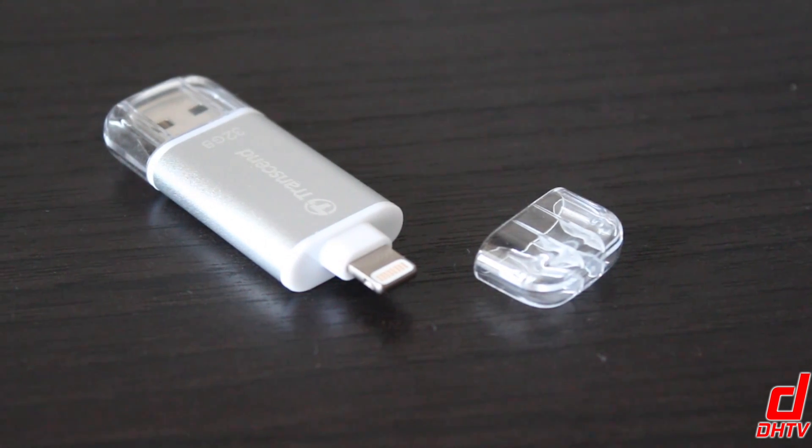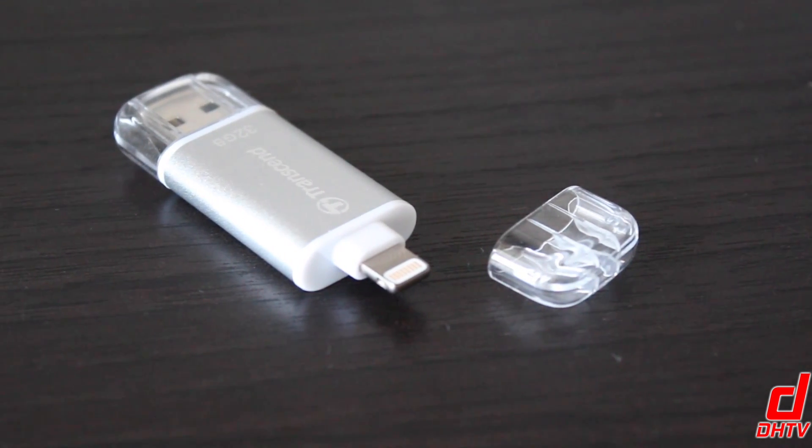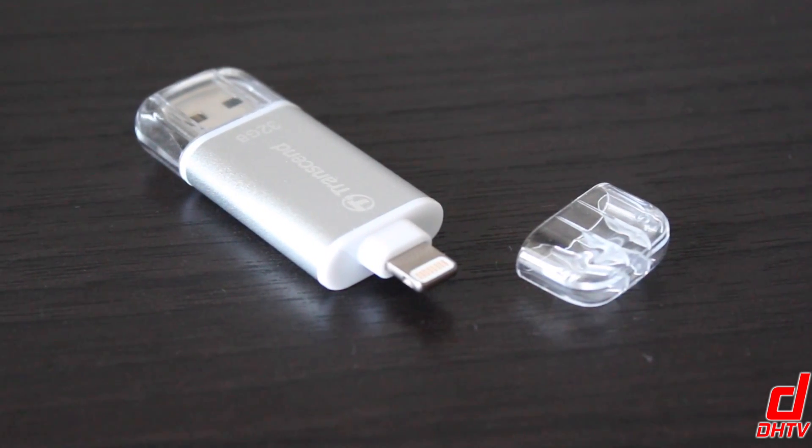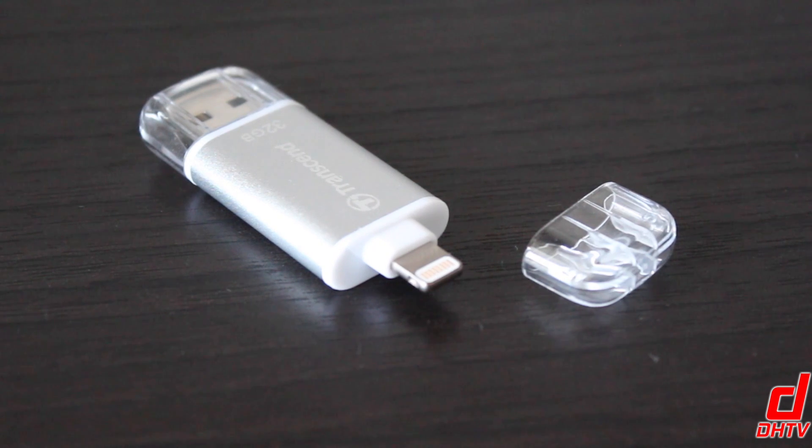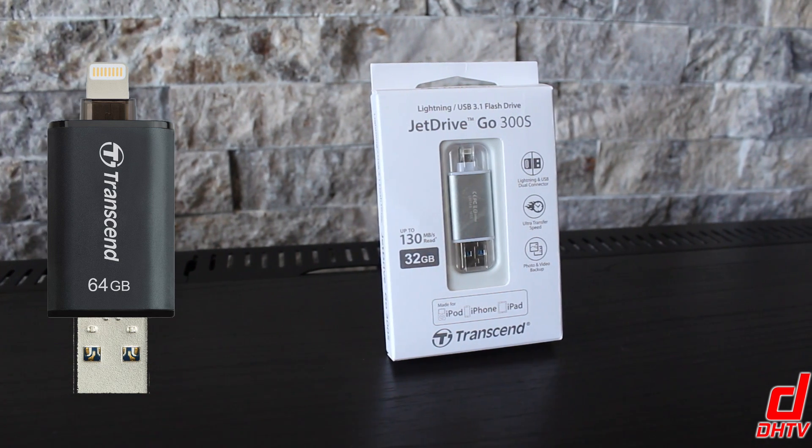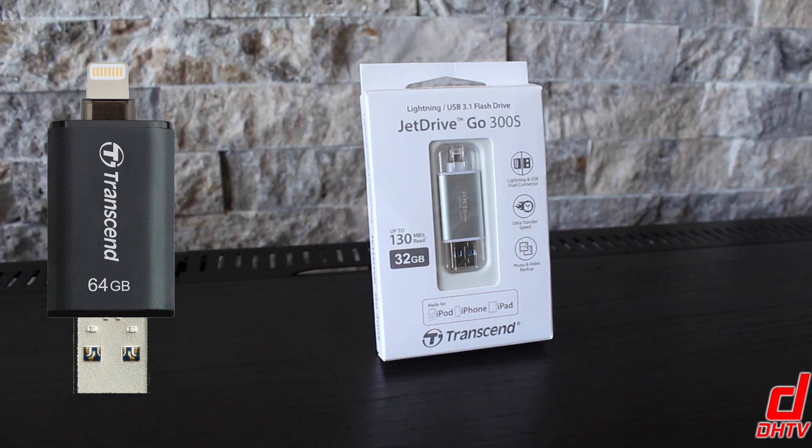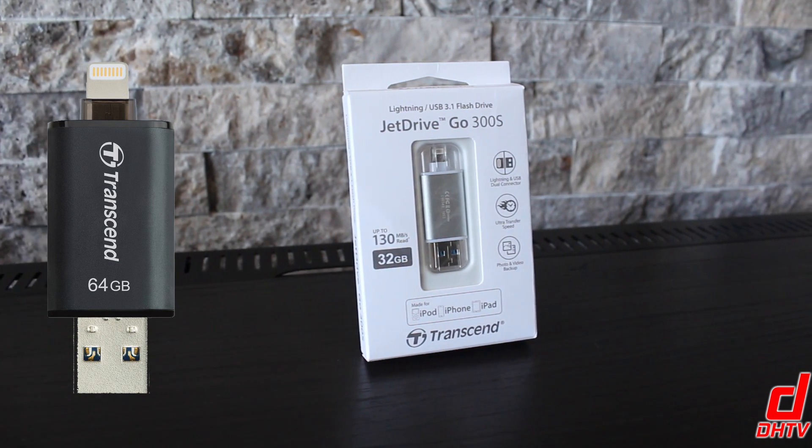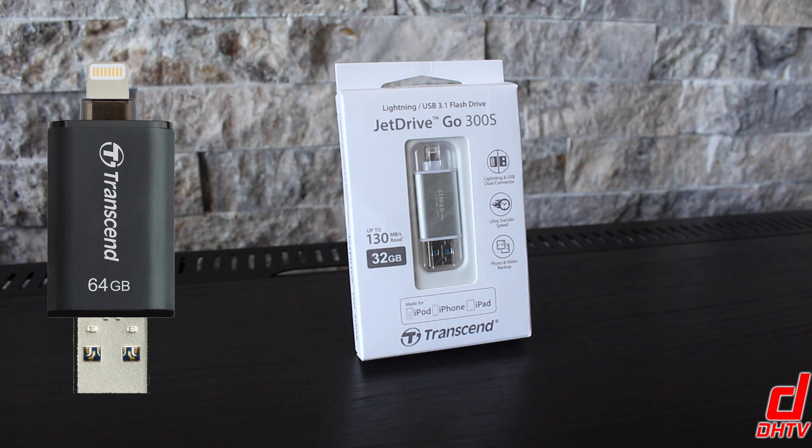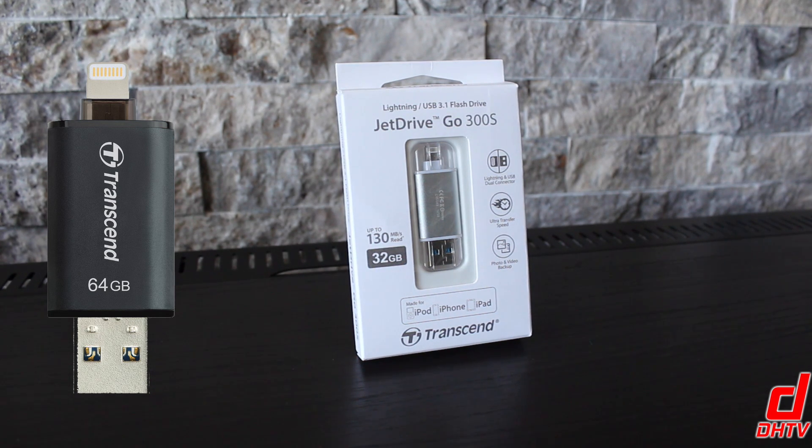Now the JetDrive is available in multiple colors and capacities. This one here is the 32 gigabyte model, but if you want to check out other colors, other models and other people's reviews of the JetDrive, I went ahead and placed a link in the description box.